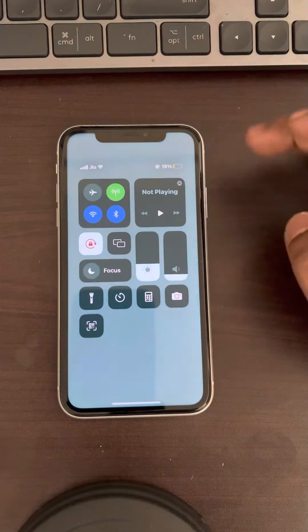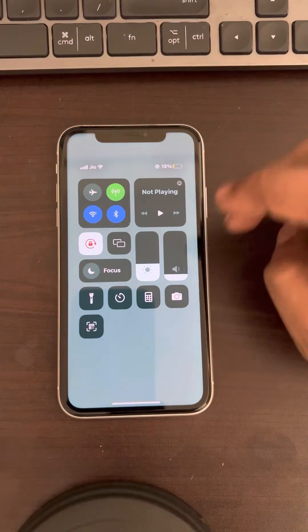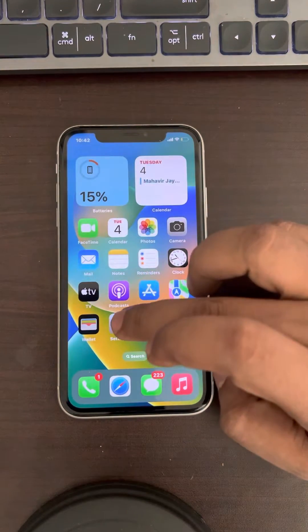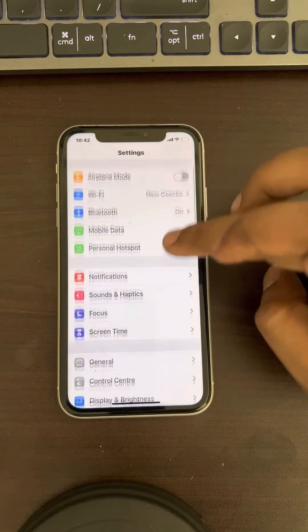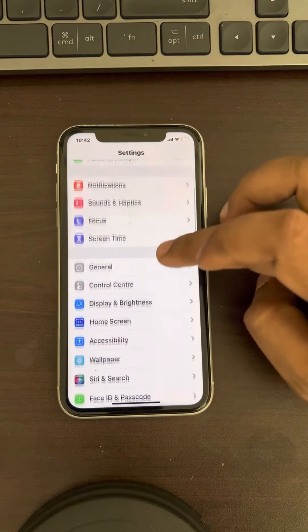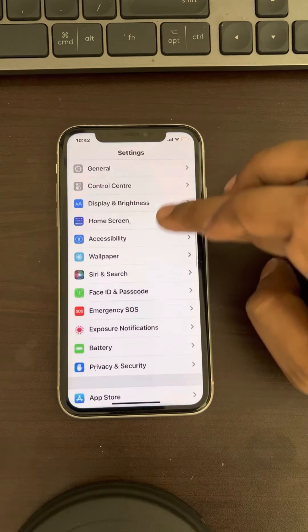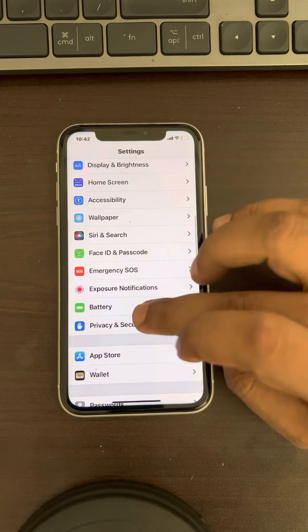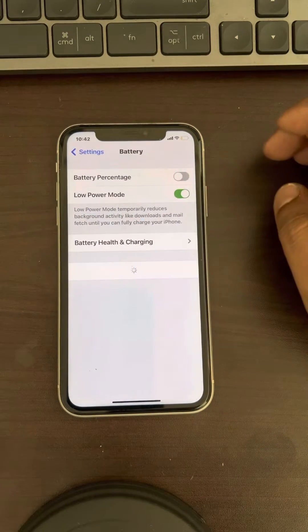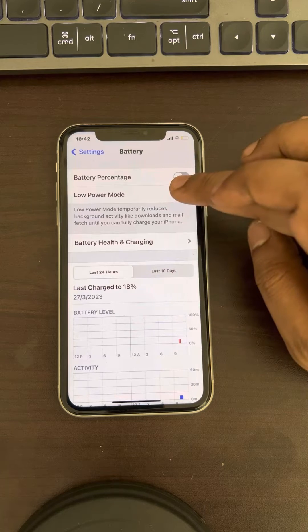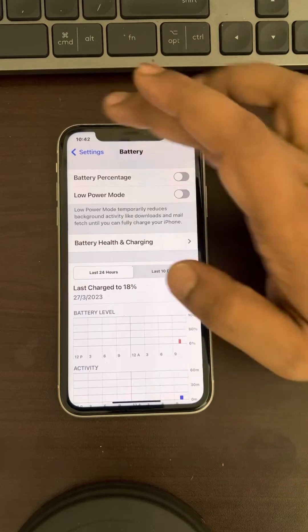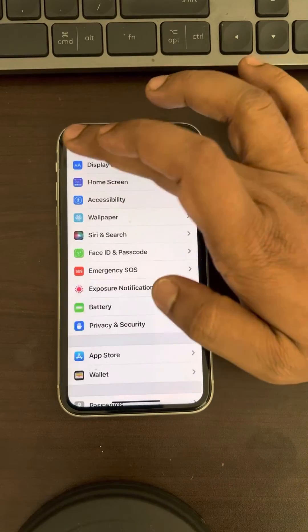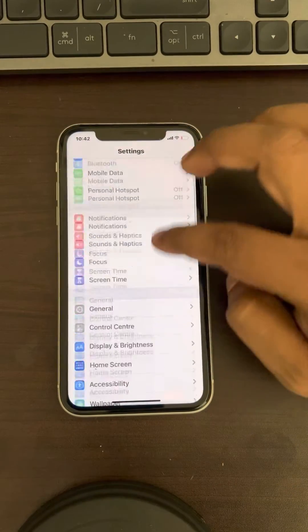The very first fix is to turn off battery saver mode. Go to Settings, scroll down and find Battery, tap on it, and turn off Low Power Mode.